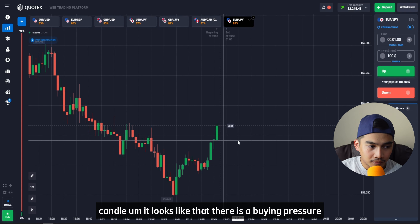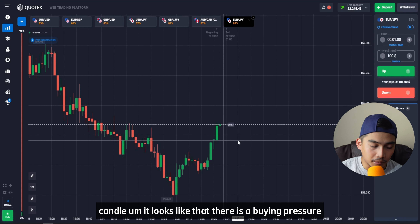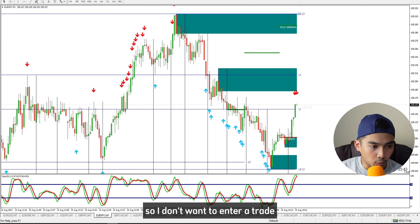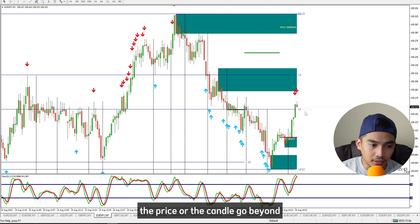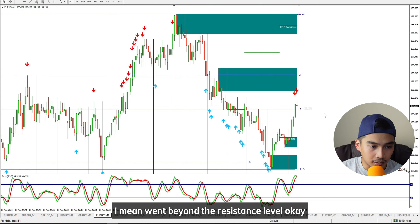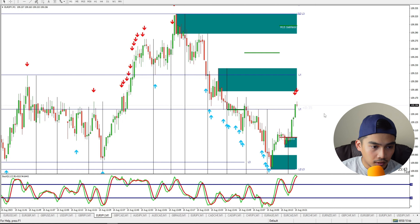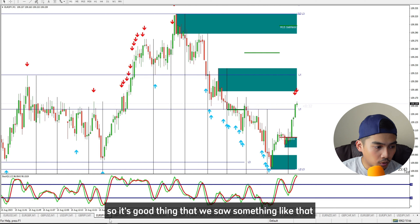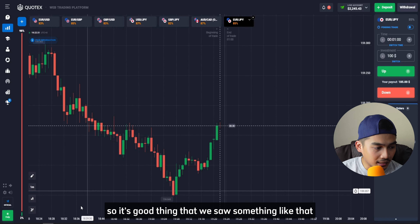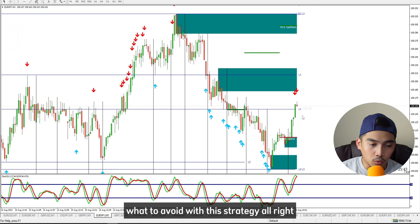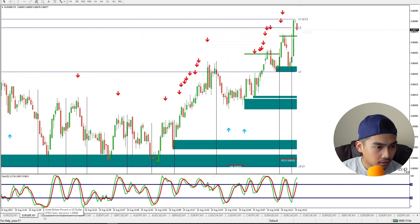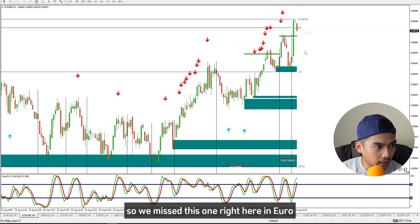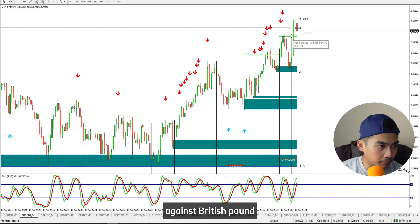We will wait for this candle to finish. At the last second of that candle, it looks like there is buying pressure, so I don't want to enter a trade when I see something like that. The candle went beyond the resistance level, so we will not enter the trade. This is a good example of what to avoid with this strategy.